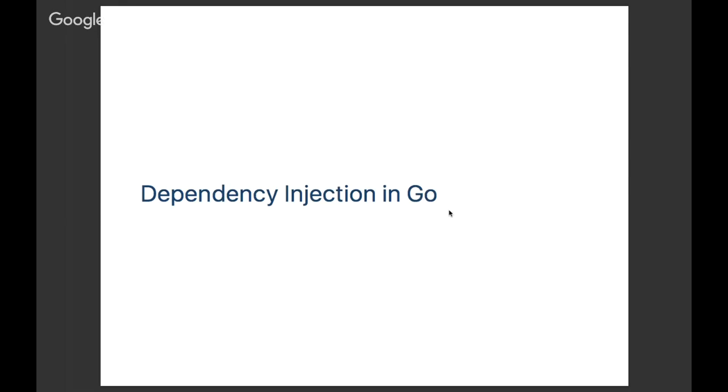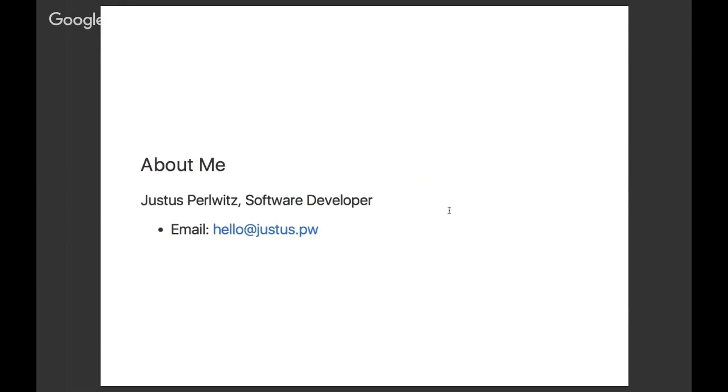A little bit about me. I'm Justus, a software developer working in Berlin. You can always contact me - my email address is hello@justus.pw. Very excited to chat, especially if you have any questions about this talk. Just feel free to send me a message.